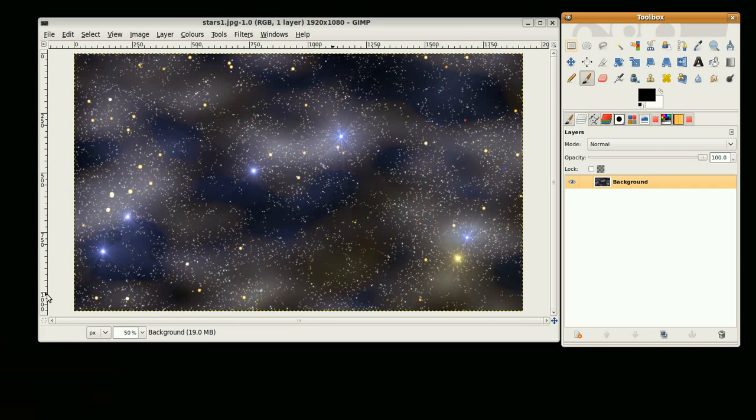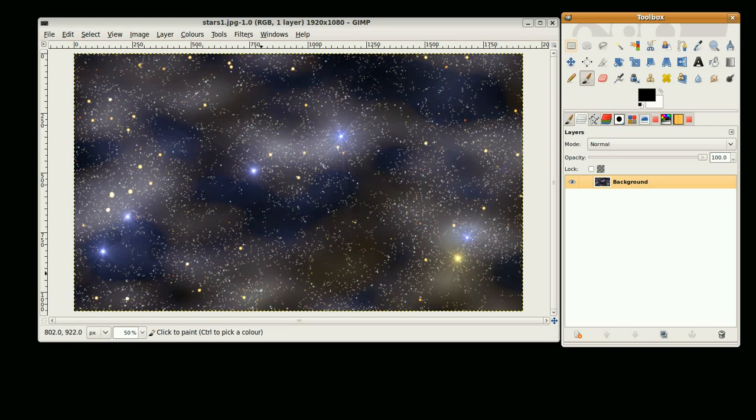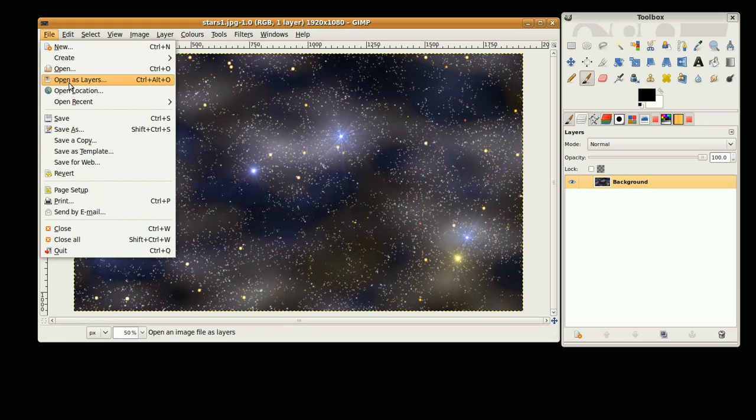Hi, this is GimpFiend and we're going to do a tutorial on creating a background of stars like this. So let's get into it.